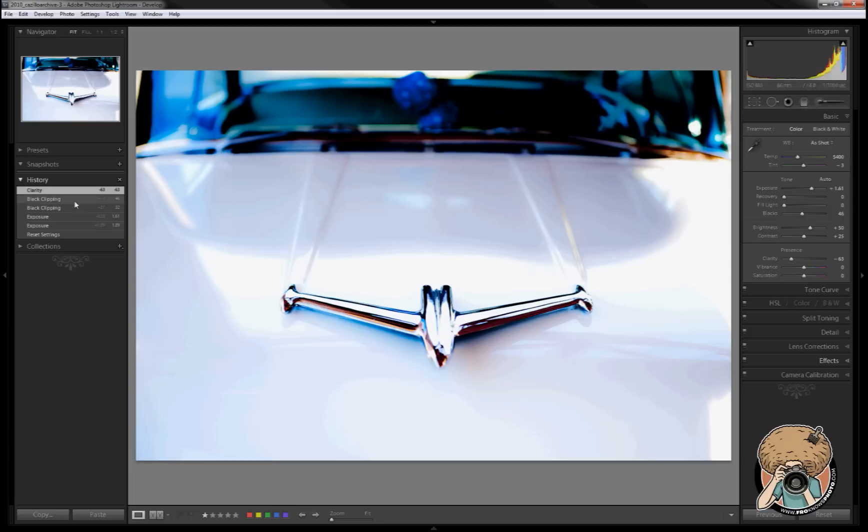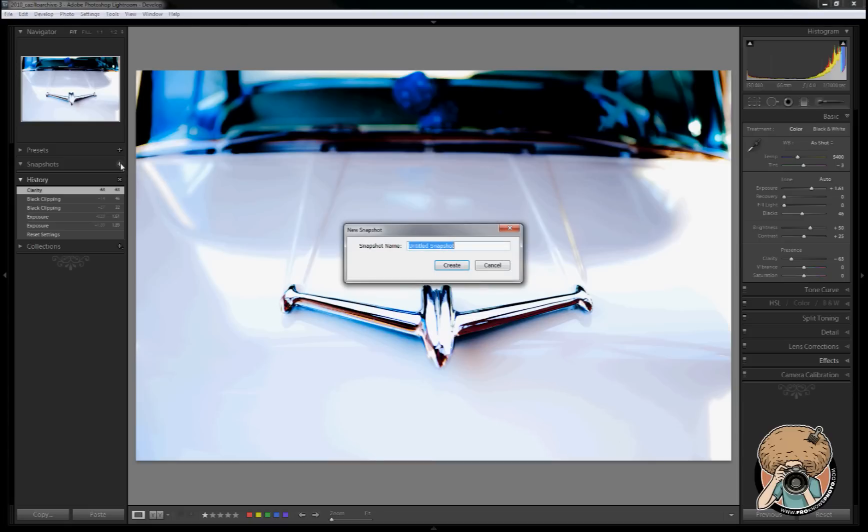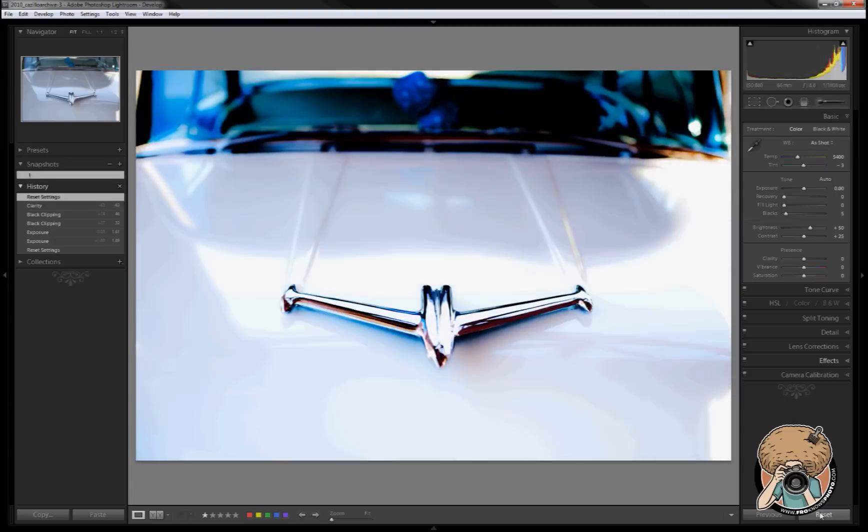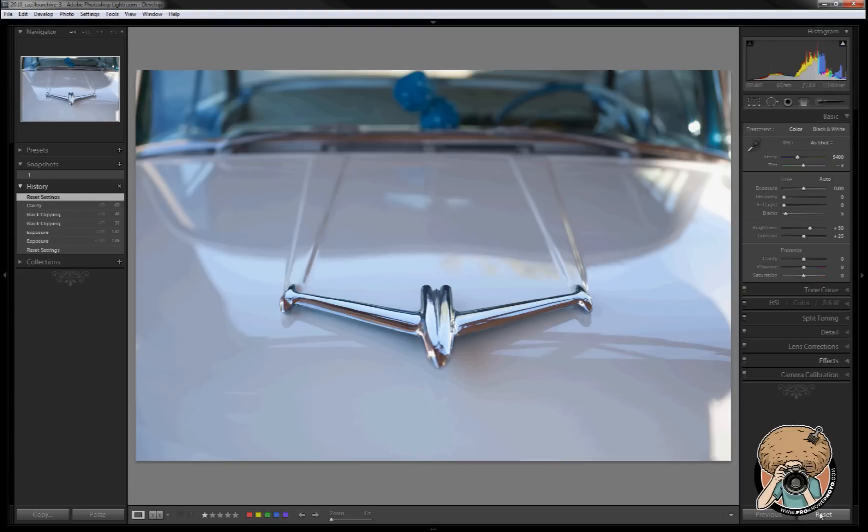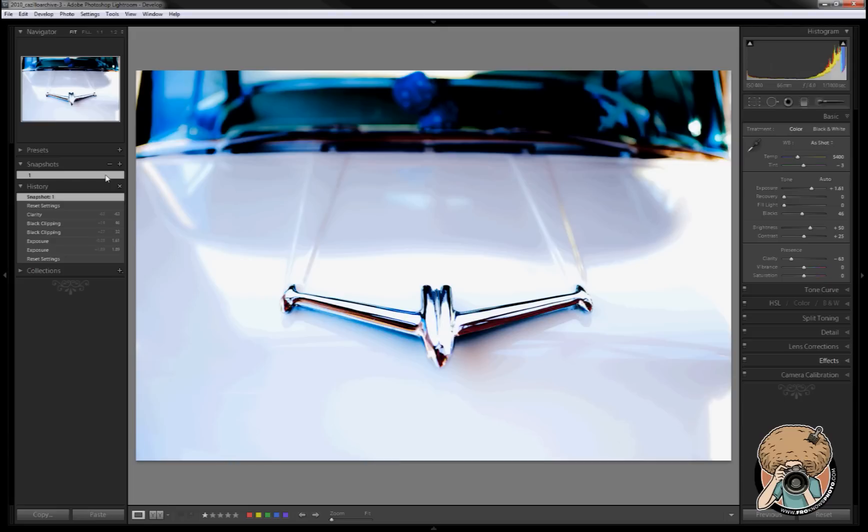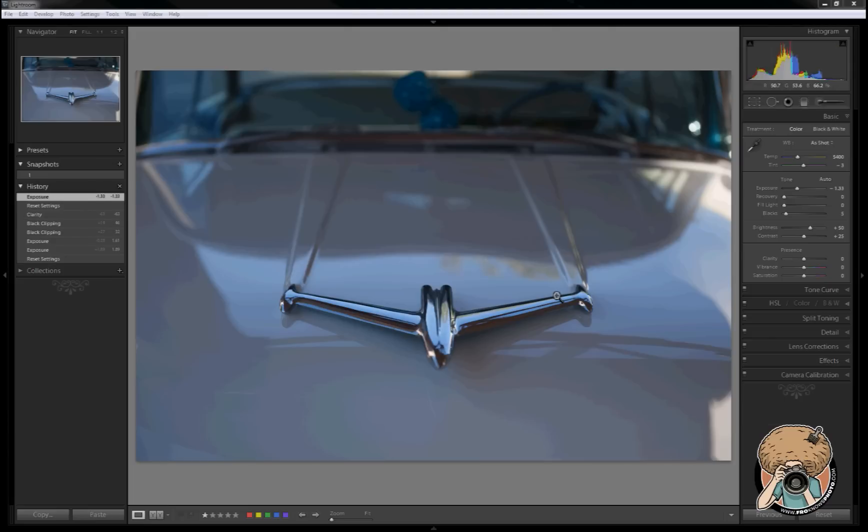So we can then create a new snapshot just by clicking this little plus button, create snapshot. I'm just going to call it number one and hit create. Now I want to do a reset to go back to the original. All right, so now I'm back to original. If I want to go back to snapshot one, I can then pick snapshot one.